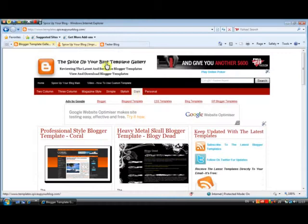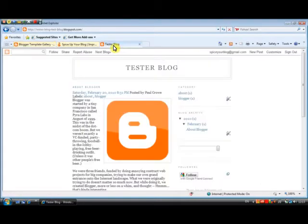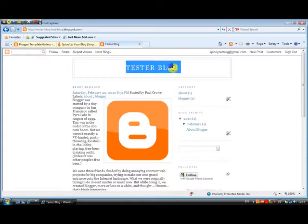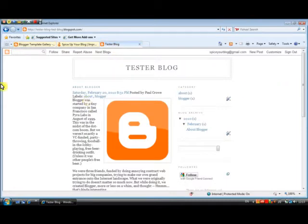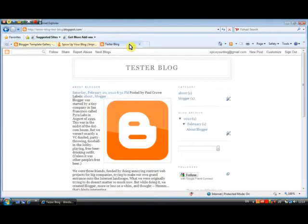By basic templates I mean something like Minima, which is this one. This is a tester blog we have set up, and we are going to use one of our custom templates from the template gallery on this tester blog. As you can see, I'm using a template called Minima. When you start your blog on Blogger you can pick from one of 16 default templates, and those 16 templates are similar to this — different colours, different bits and pieces — but they are fairly bland.